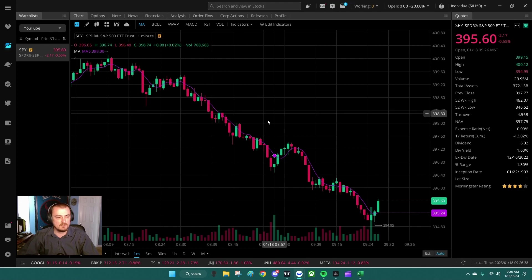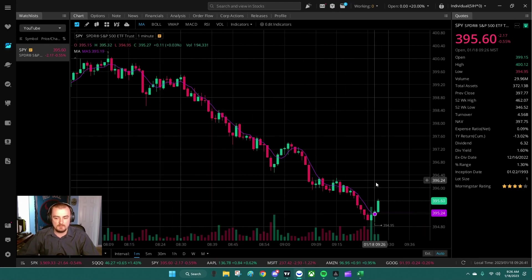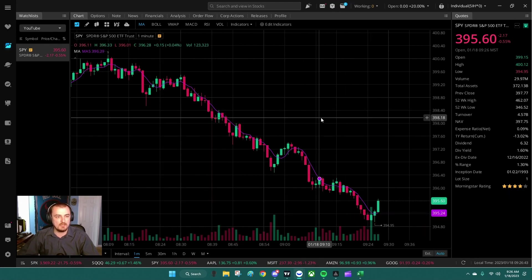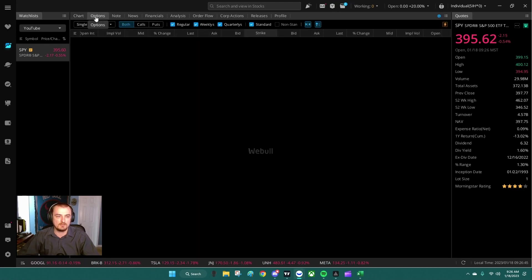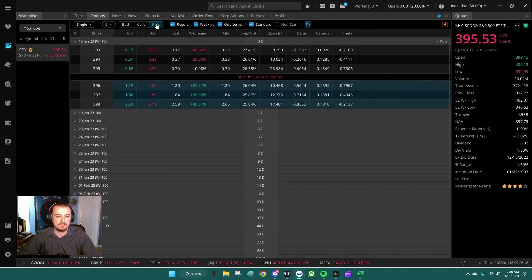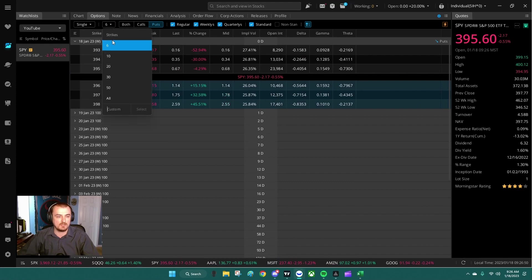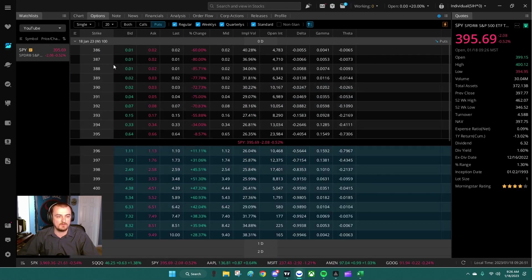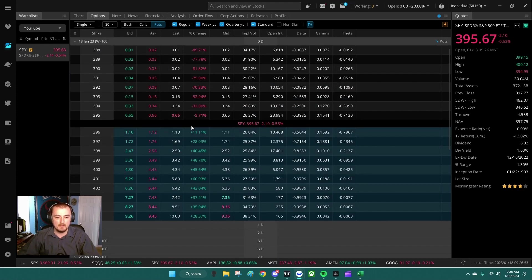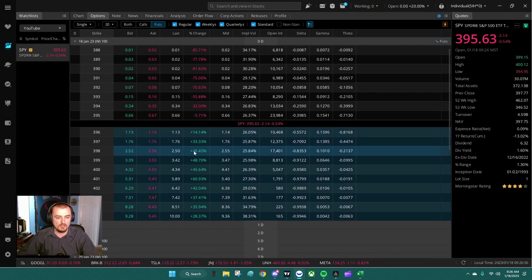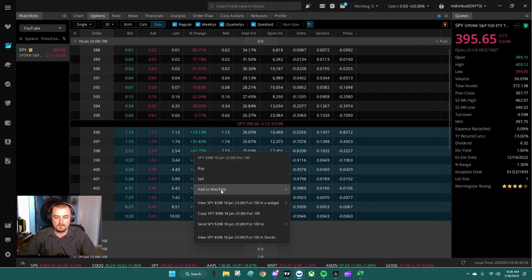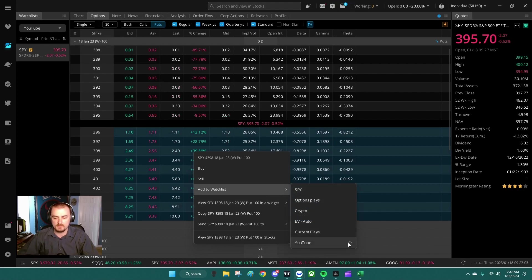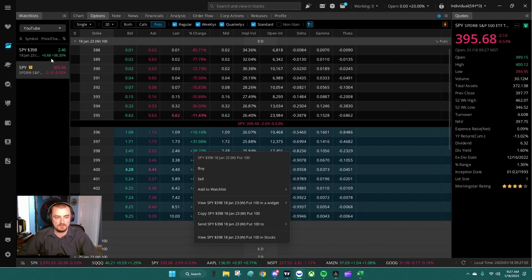SPY is coming up, so we're going to be seeing a bounce. Puts might not be great, but I'm going to look at some puts still. So I'm going to go to the options tab, go to puts, and make sure to expand my view to about 20. And we're going to take a look at the 398 put expiring today.